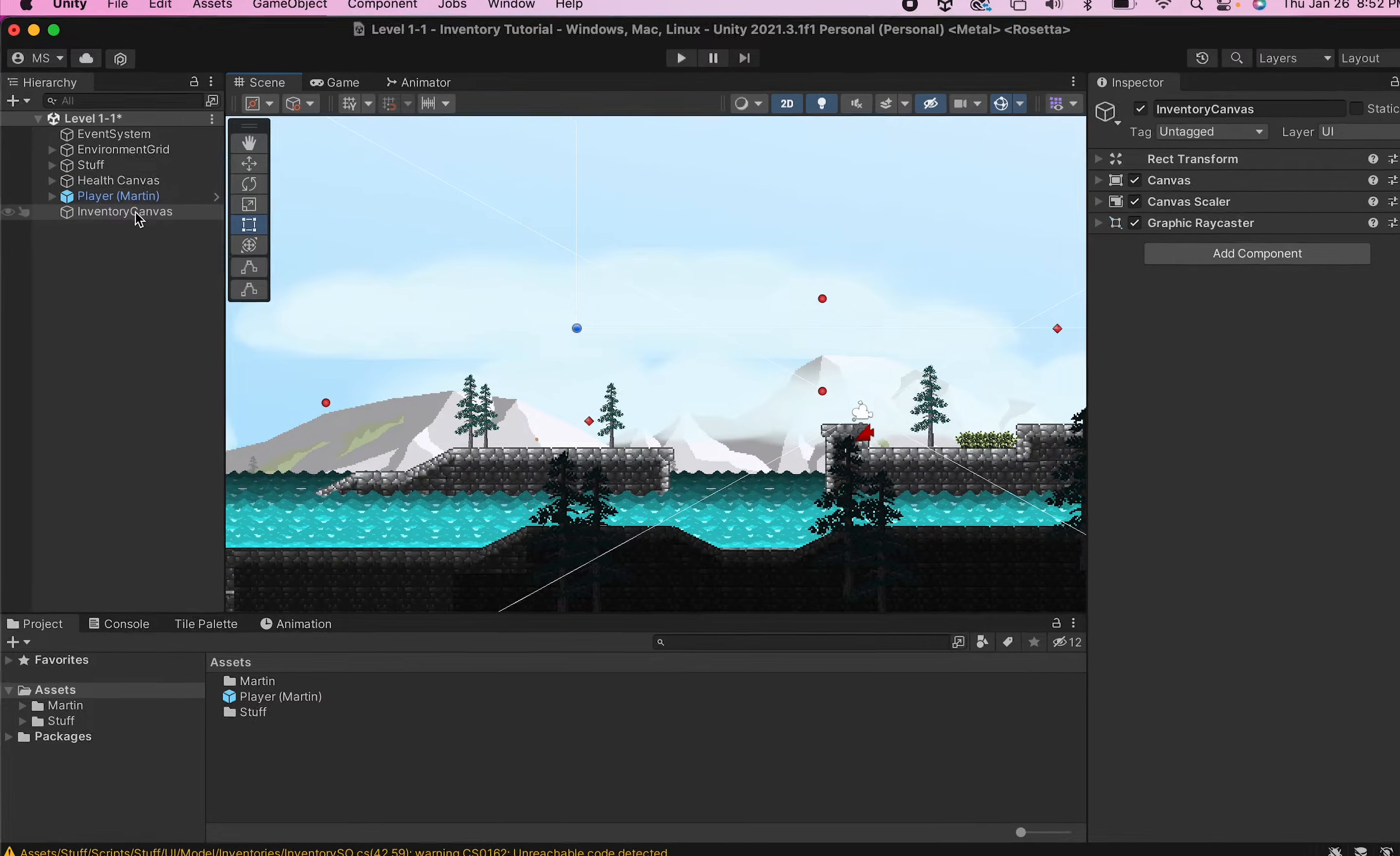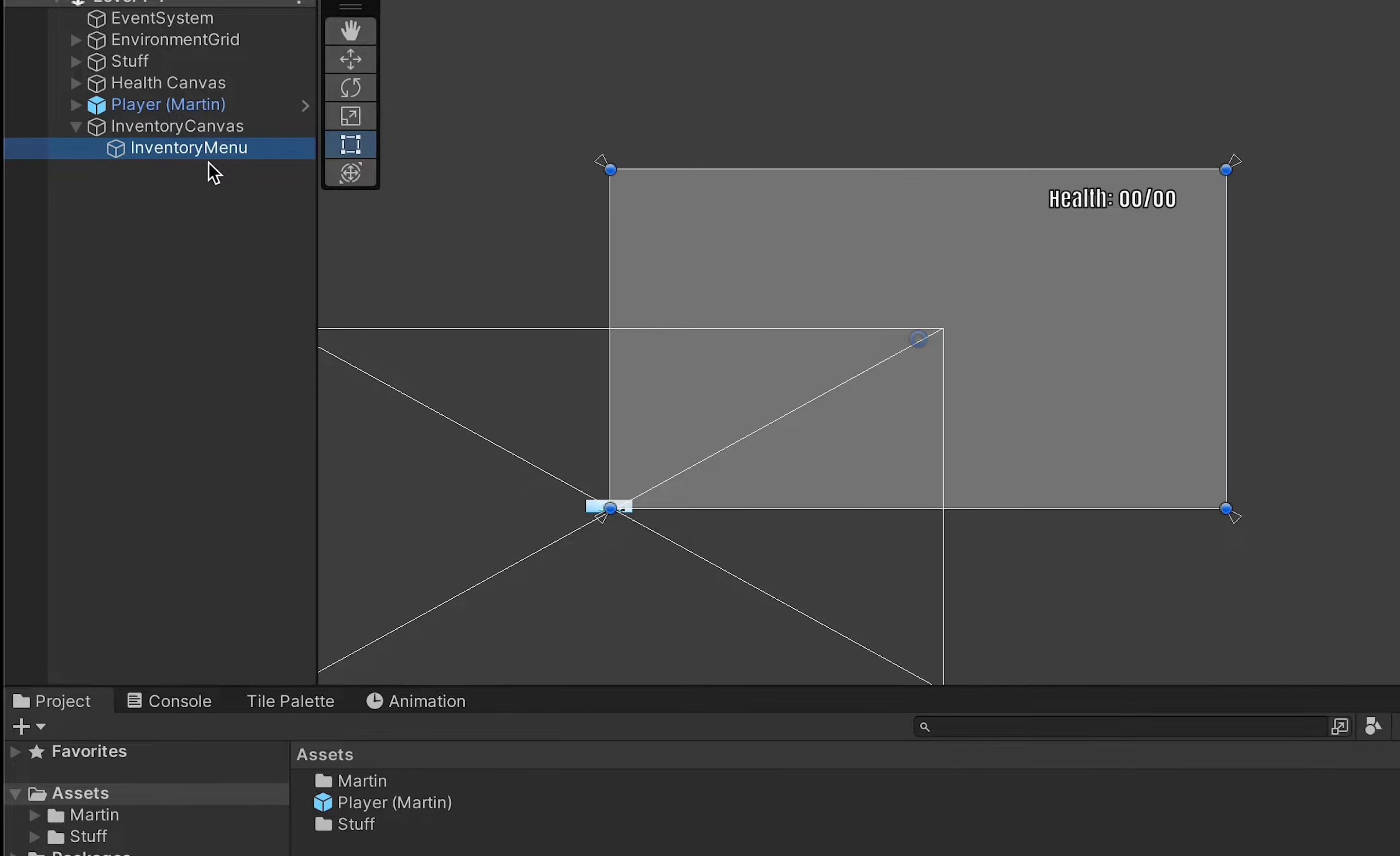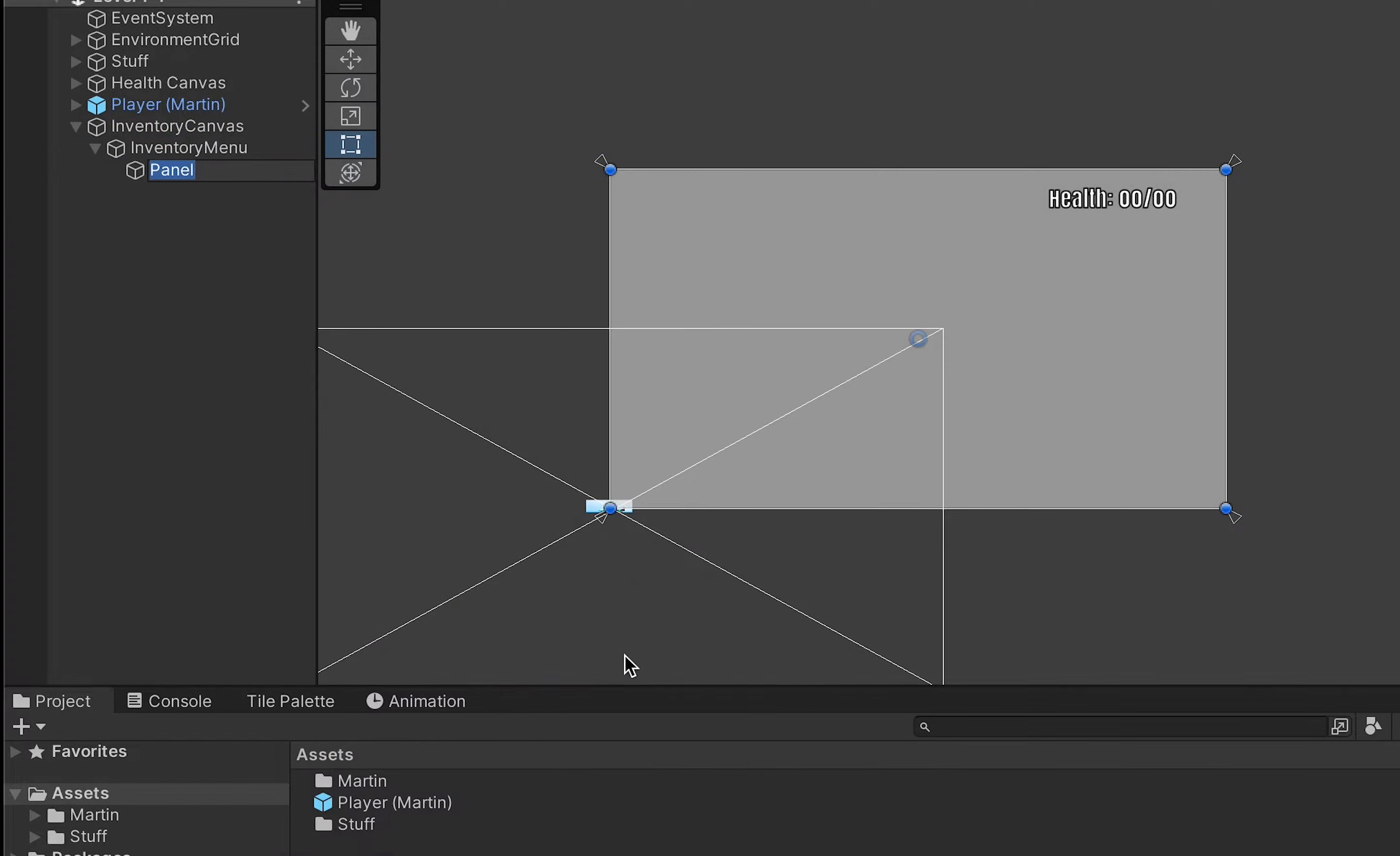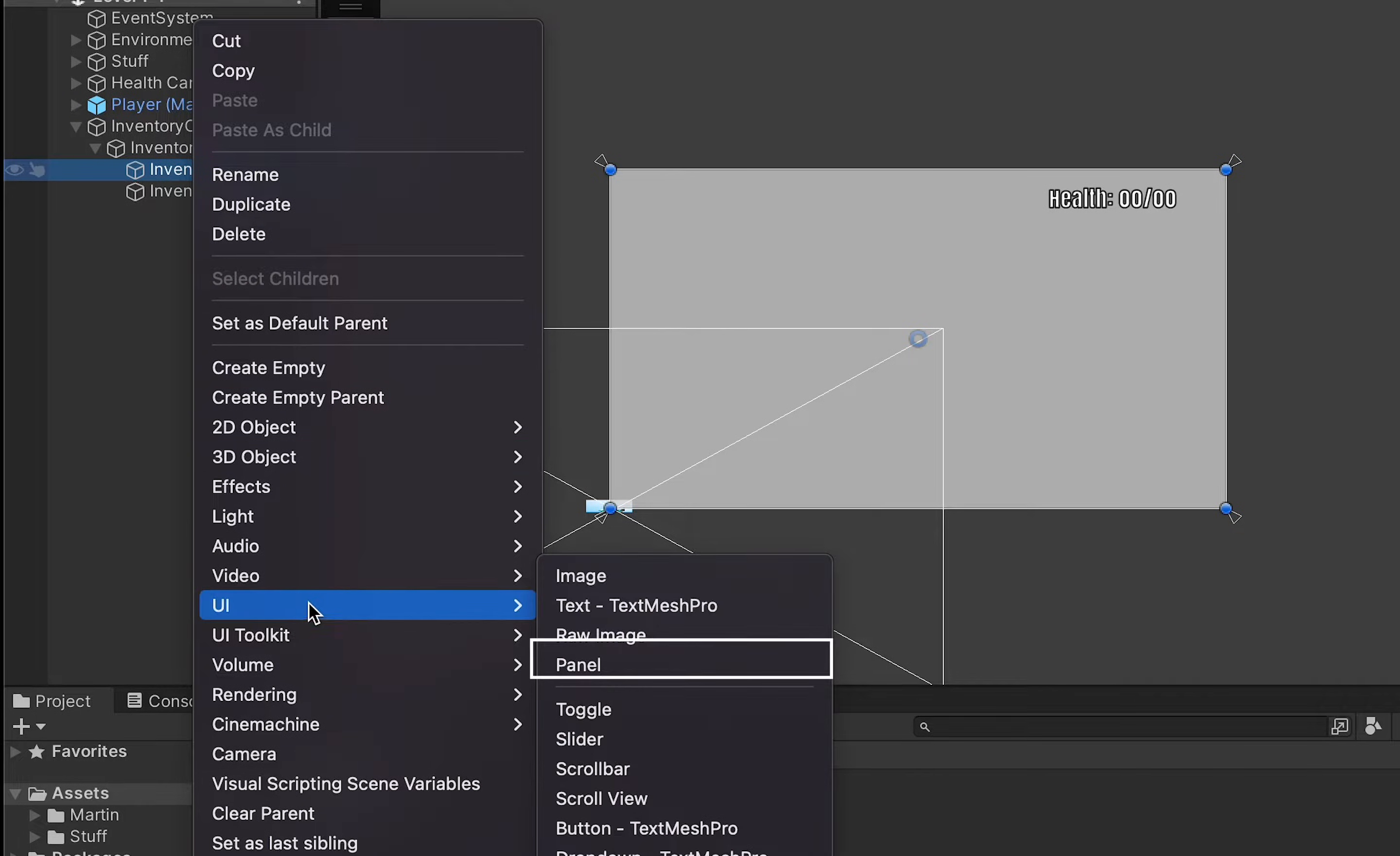So you can head to your hierarchy here where you could right click we're going to add a UI panel and this is going to hold all of our menu so we'll just call this one inventory menu. Now on that menu on one side we'll have slots and the other side will be our description so we'll create panels for both of those things as well.